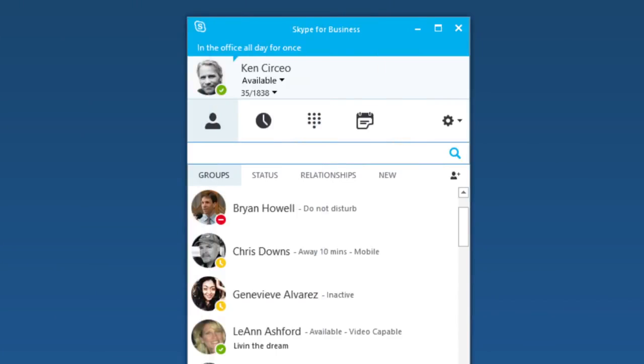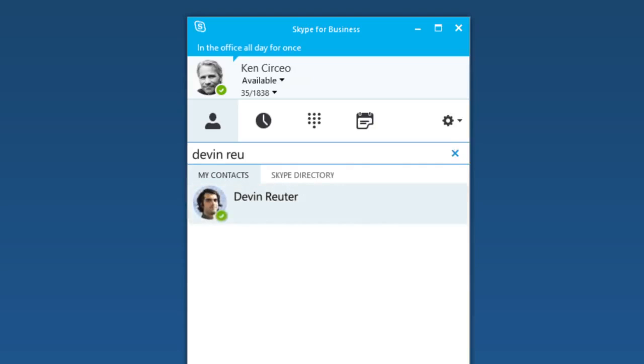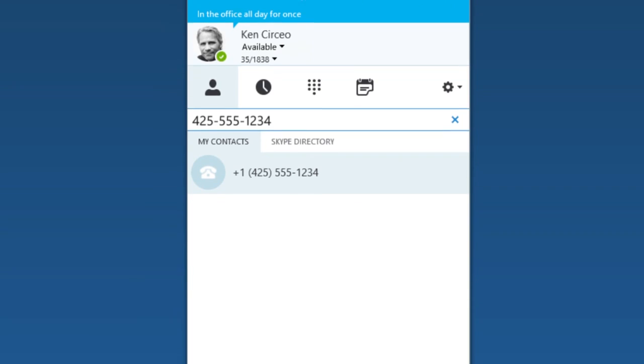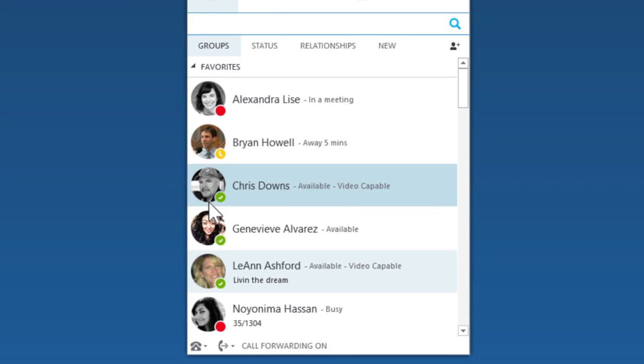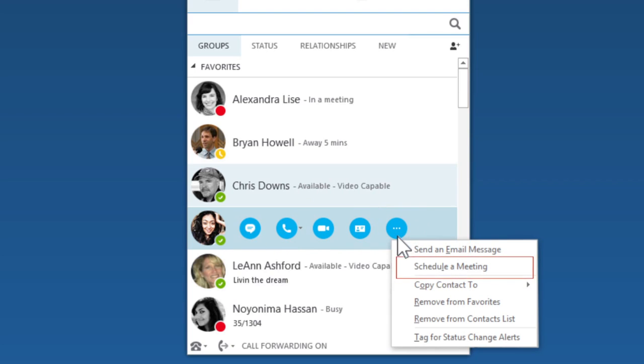Skype for Business lets you quickly connect with others across your company or around the world. From Skype for Business, search for names, type phone numbers, or just hover over the person you want to connect with. Then select instant message, call, video chat, or schedule a meeting.